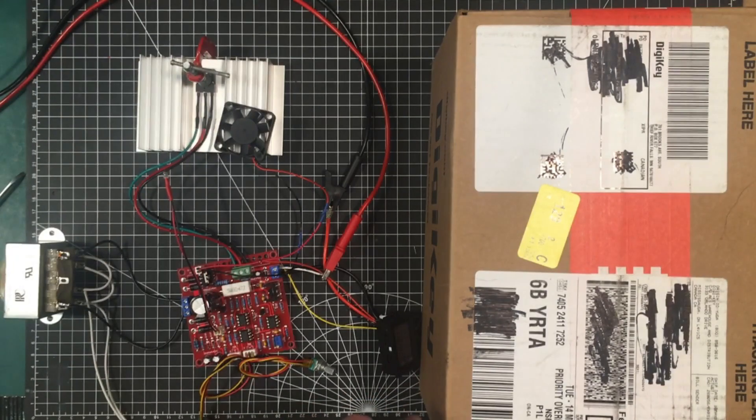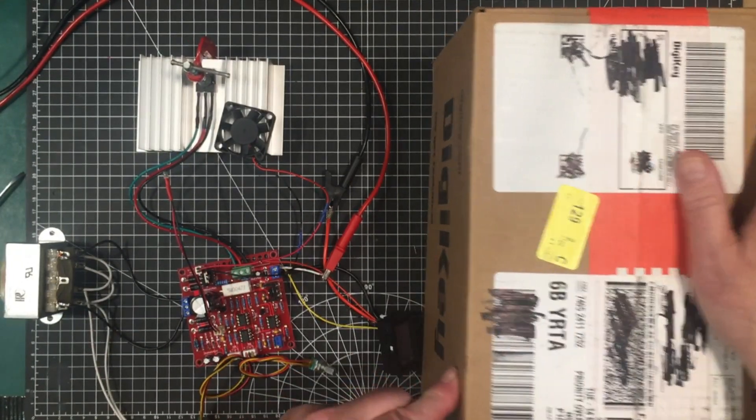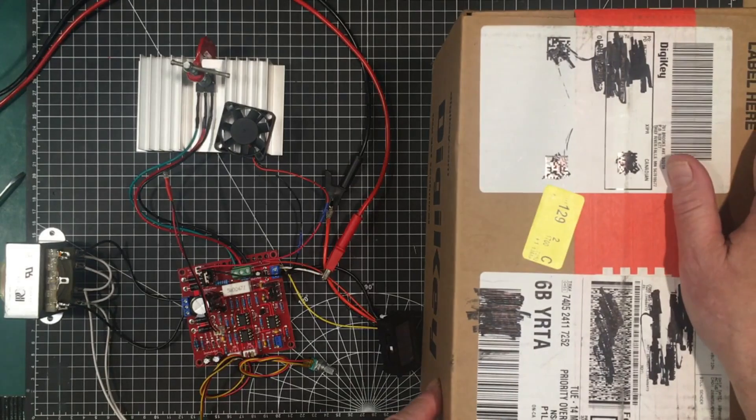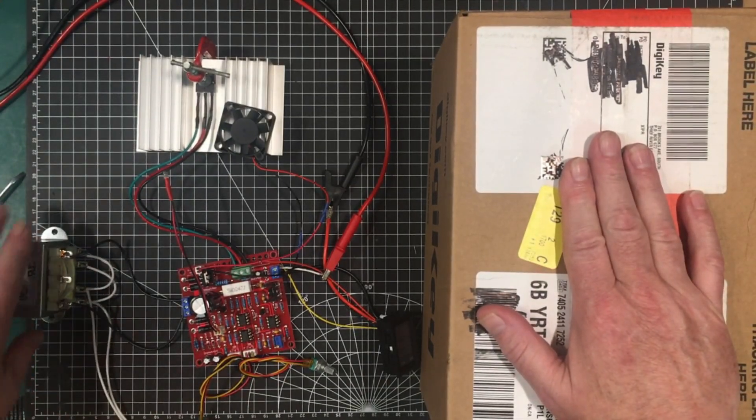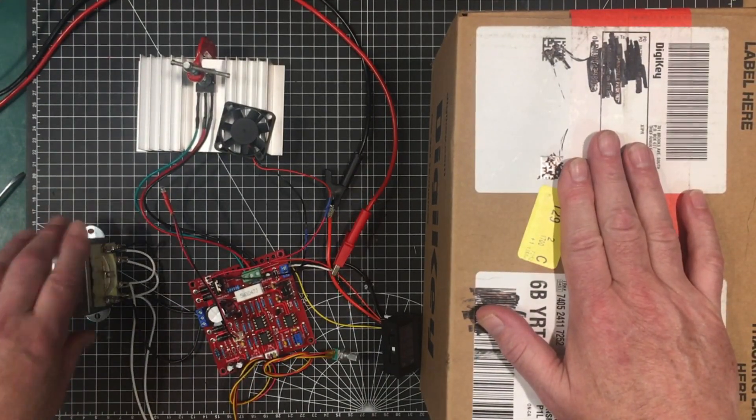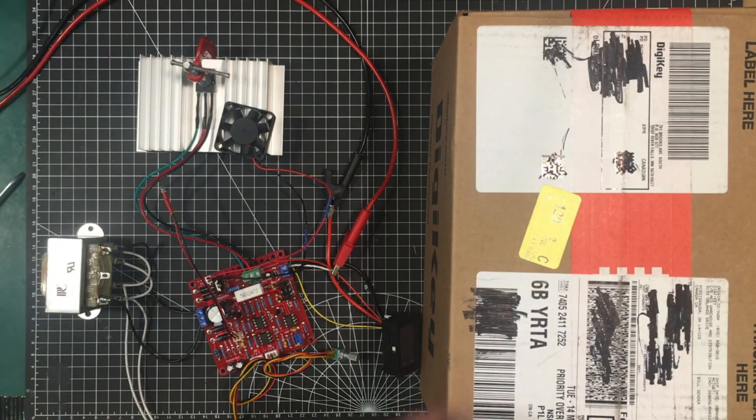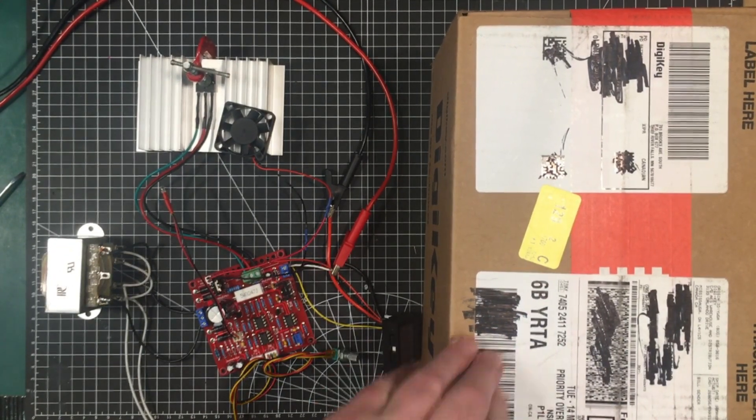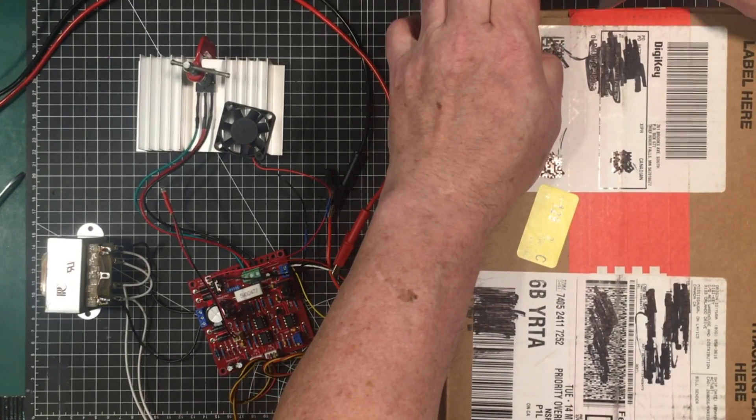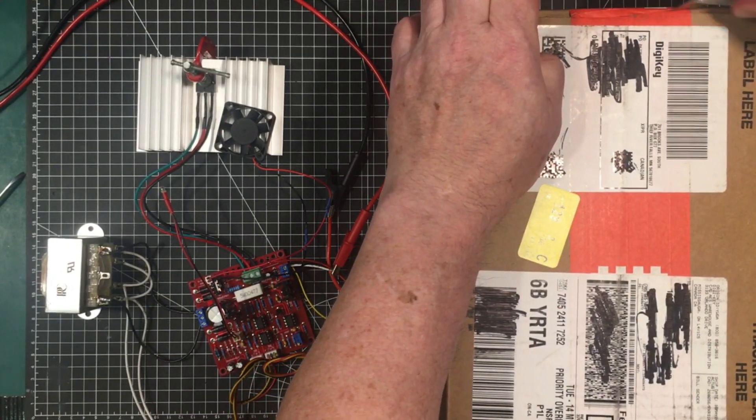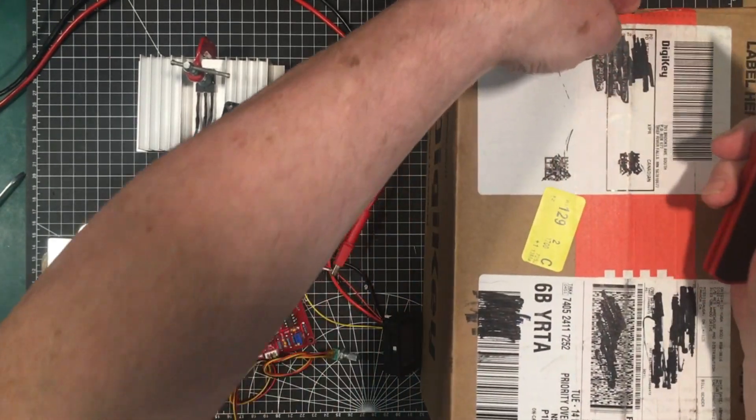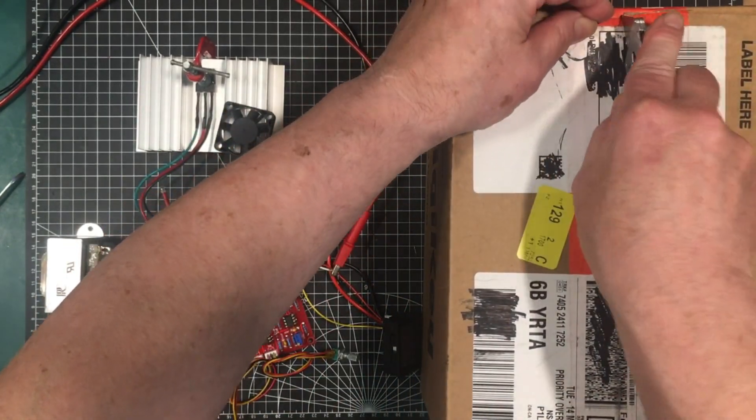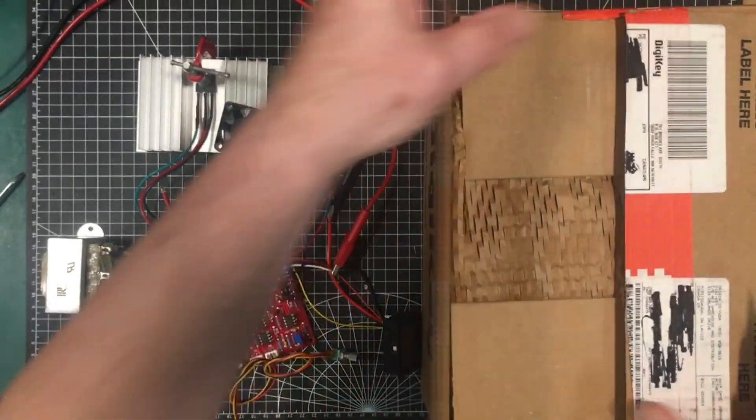Anyway in the meantime we got a parcel in from Digikey and in here should be our new transformer to replace this one and the toroid. It's not going to be the final transformer. I'll get into that in a minute. And in here should also be a transformer for another project which I'll when I get around to it I'll introduce you guys to. It's actually an old project that's been underway for ages.